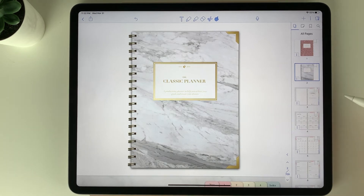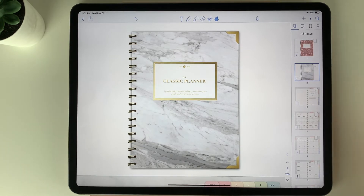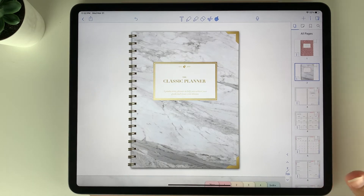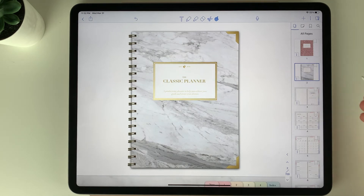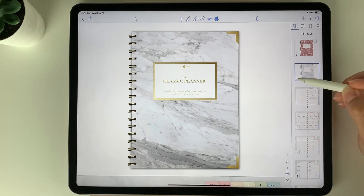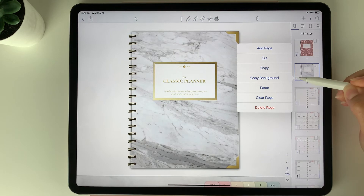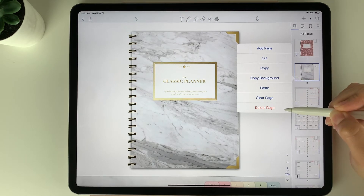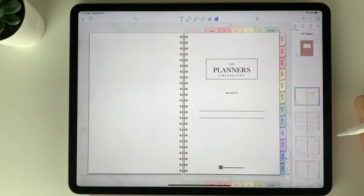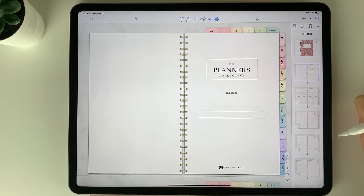You can delete any page in the planner as well. If you are deleting a page, it will remove all associated hyperlinks to that page, so just be careful when deleting because you can't add them back in — you would have to use a new planner template. To delete the page, click the three dots and select delete page, and it'll fully delete that page.